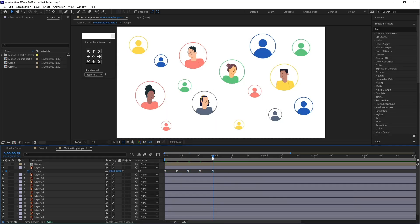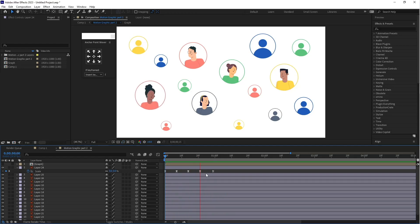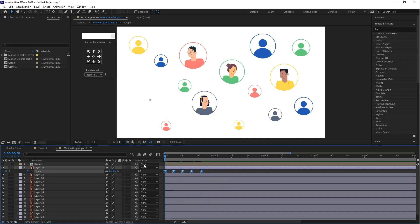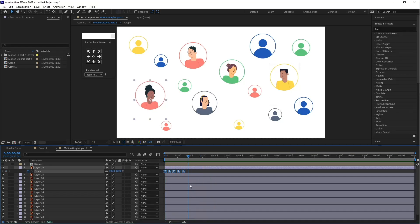Select all keyframes, right-click, go to Keyframe Assistant, and apply Easy Ease. Let's check the animation — it looks good, but I need it a little bit faster, so let's move the keyframes a little bit closer. Now check — yeah, it's good.